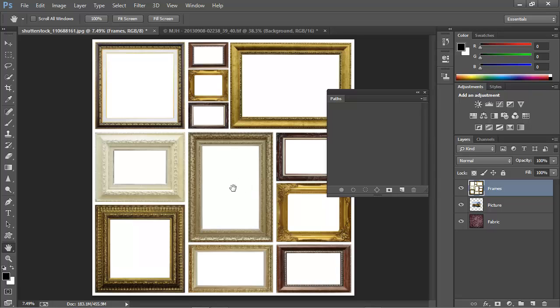One to cut the frame out from the background, and a second to cut out the inner white area of the frame so that the image can show through. Creating the first path for the outside is easy enough, and this is the same process that we used in the previous video.